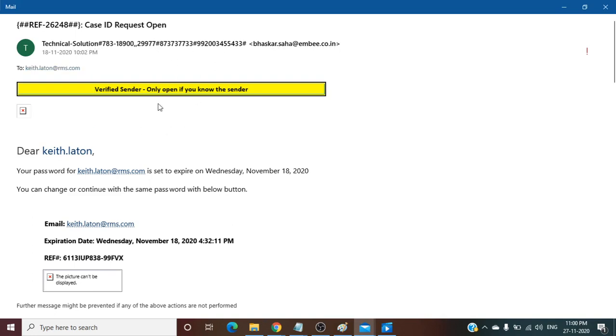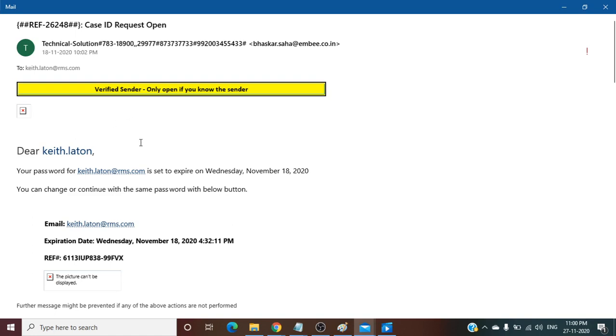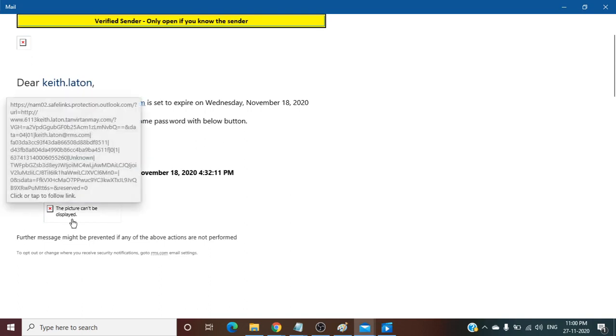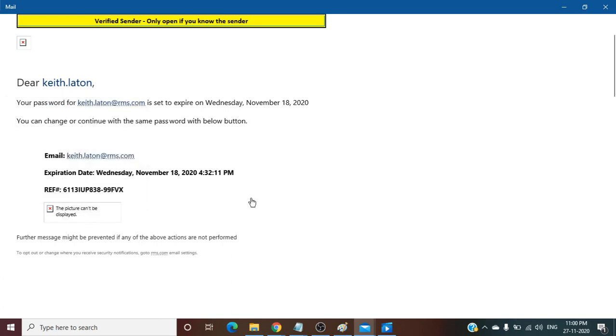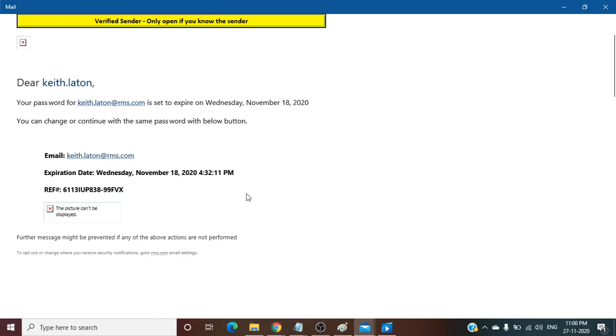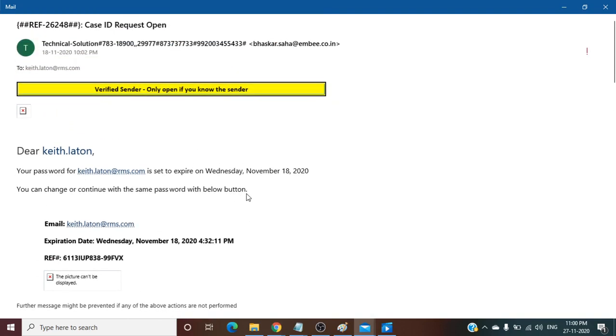We do not have any business with this company and we don't have any account on it, but still we are receiving this mail. This is clearly a phishing email. It's asking to reset a password. After clicking on it, it will prompt to provide your username or password, and that might capture your credentials.